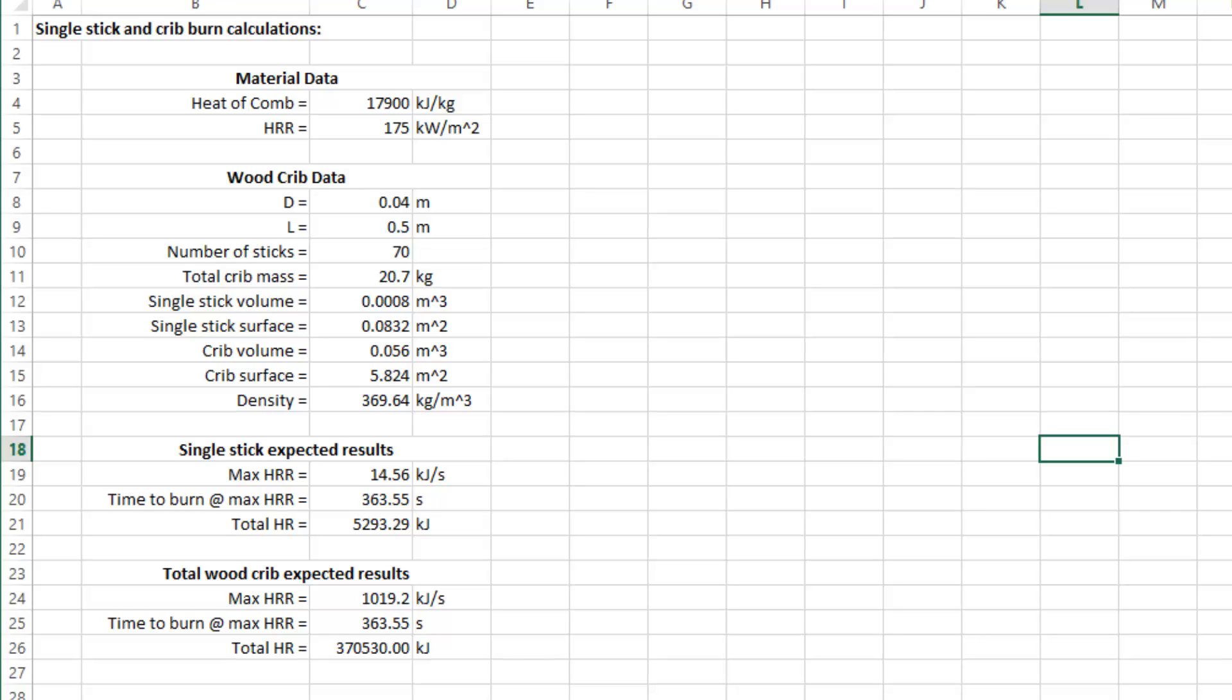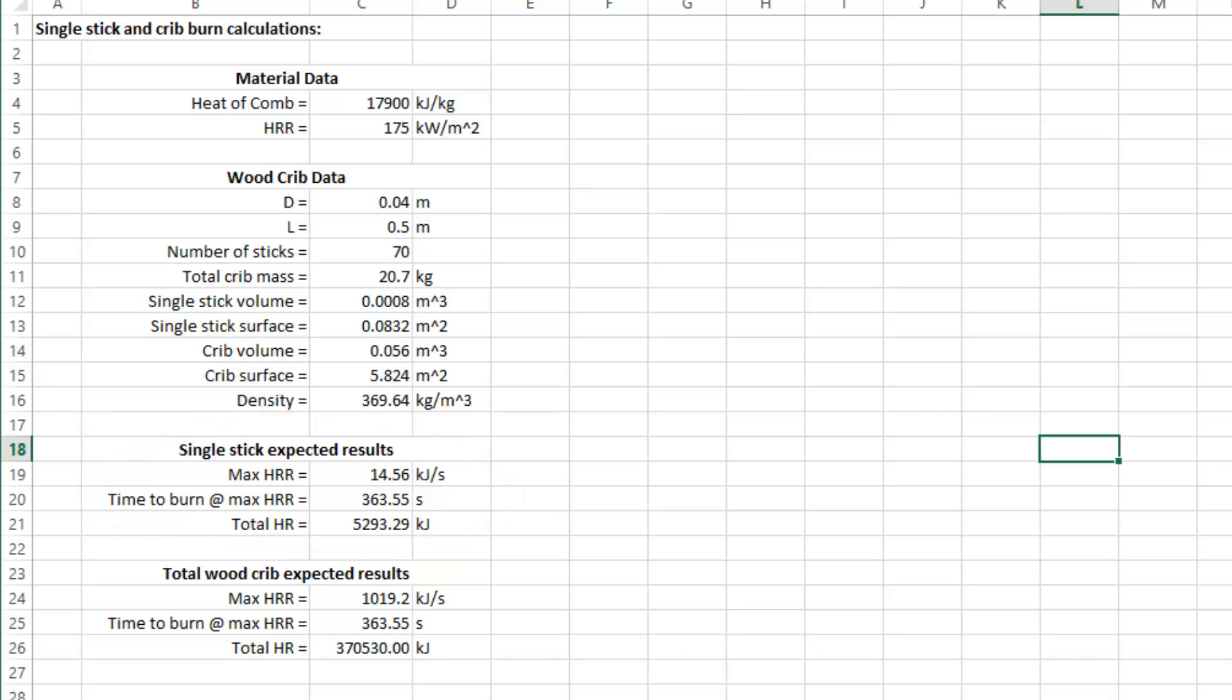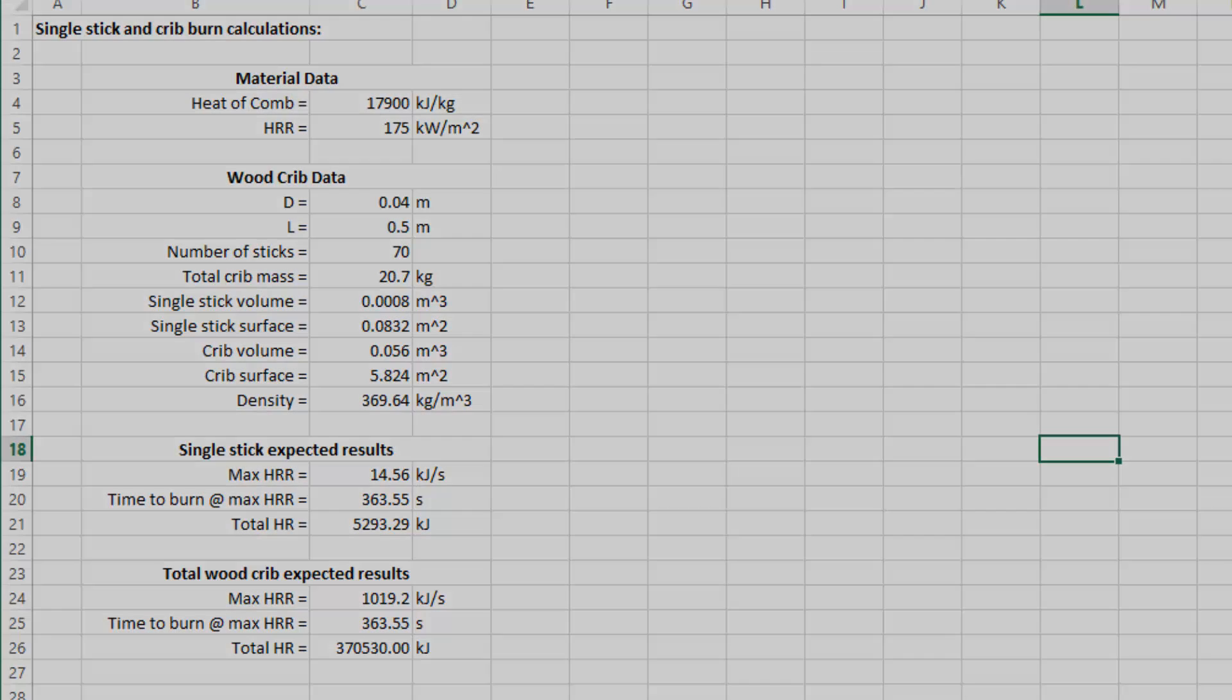So the total heat release from burning the stick is 5293 kilojoules. If all surfaces burned at a constant rate, the time to burn would be 363 seconds.